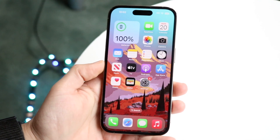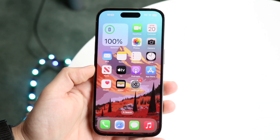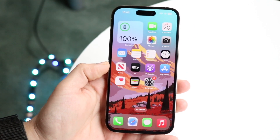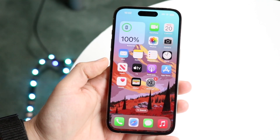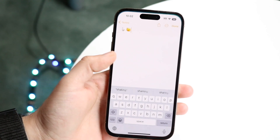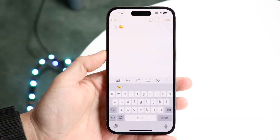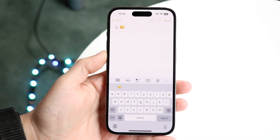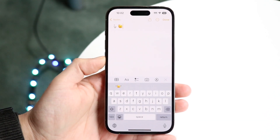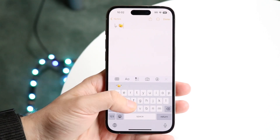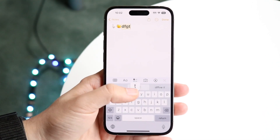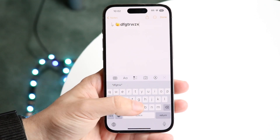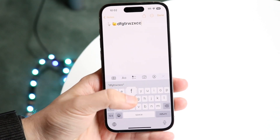You might be trying to figure out how you can enable keyboard vibrations on your iPhone. When you boot up your keyboard and tap on it, it'll actually vibrate, which is pretty cool.